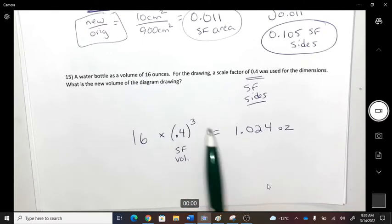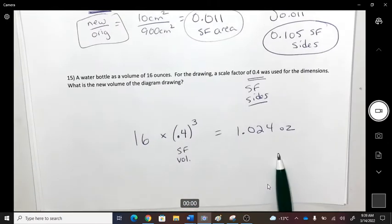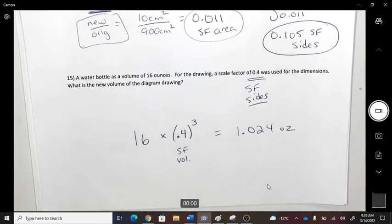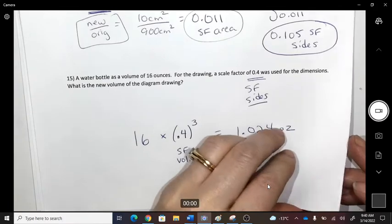So the real-life volume was 16, and in the diagram it will be a smaller volume of 1.024.